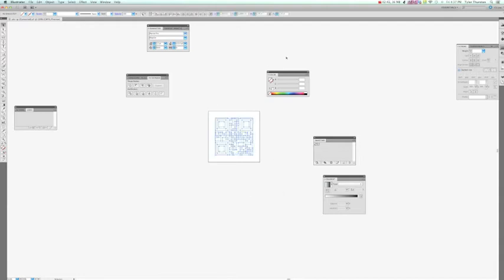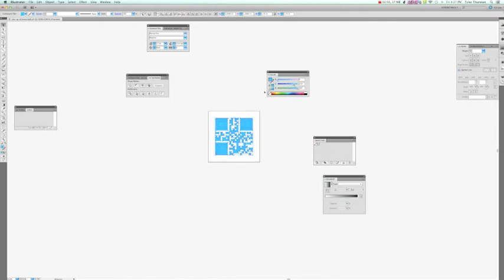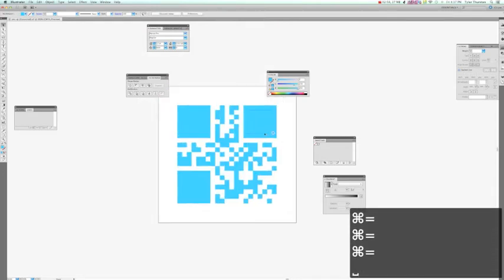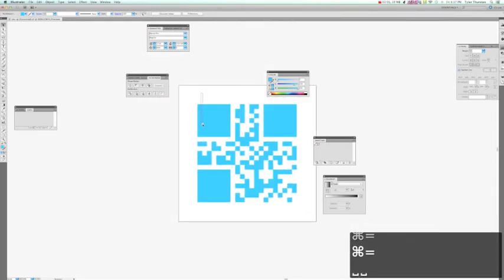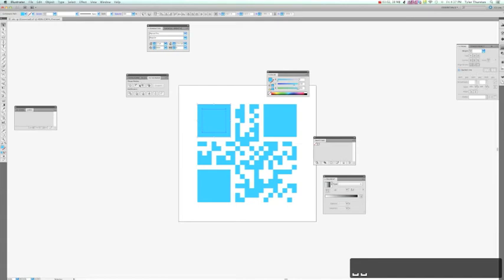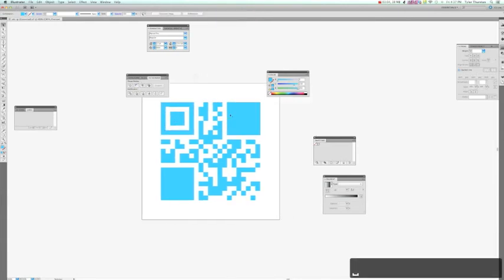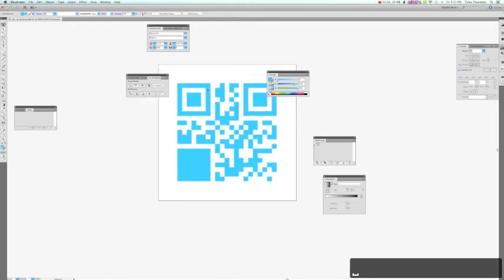And you can go ahead and give the QR code a fill. Now these four squares are actually the anchor of the QR code, and they're very important for the information. So you want to make sure you get those back.